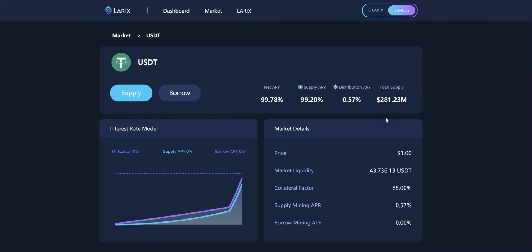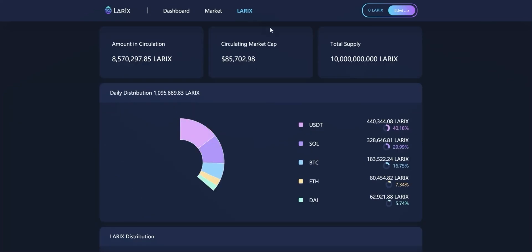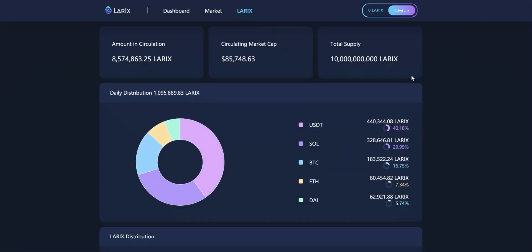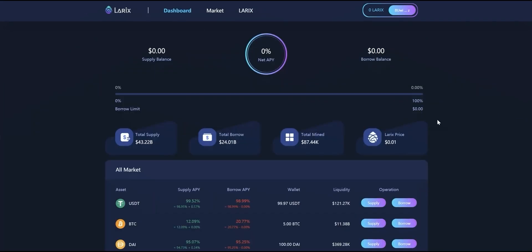Now let's go to Lorix page. Lorix will be more focused on the data of Lorix mining, such as amount in circulation and circulating market cap. Daily mining and supply mining APR for each token will also be shown here. Most importantly, Lorix is the first lending project on Solana with mining function.